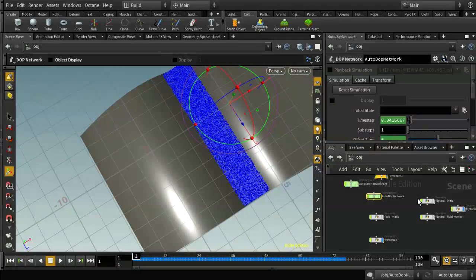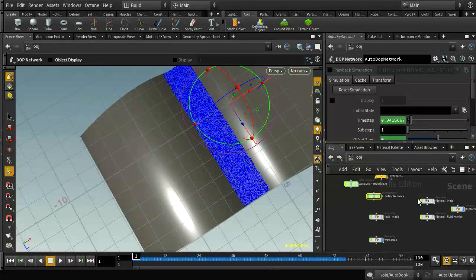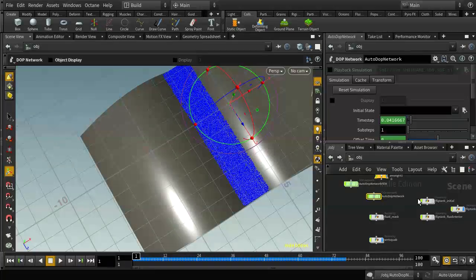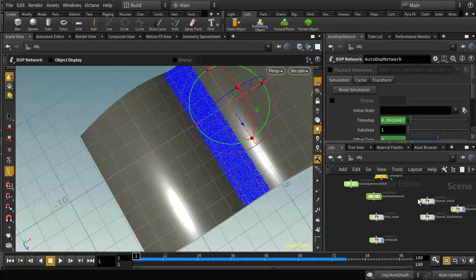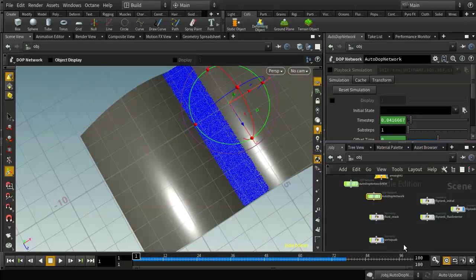The next thing to do is work out how to create a wet map for the squab. The classic way is to scatter a large number of points on the object where you want the wet map to appear. You then use an attribute transfer to increase a wetness attribute on those points when they're close to the liquid, and you use a solver node to make sure that wetness attribute accumulates rather than getting recalculated at every step. There are a couple of particular steps needed when dealing with a deforming object.